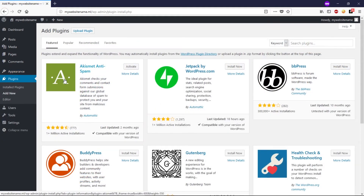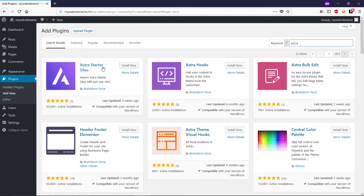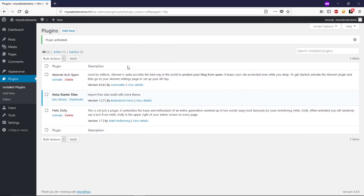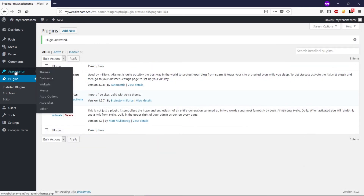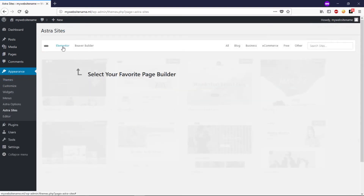Now let's head to Plugins and click Add New. Plugins allow you to add extra functionality to your WordPress website. In the search box type 'Astra.' I'm going to install the Astra Starter Sites plugin — click Install Now and then Activate. Once activated, hover over Appearance and you'll see Astra Sites — click on that.